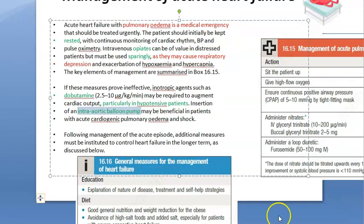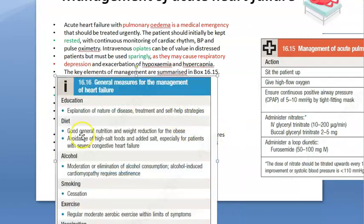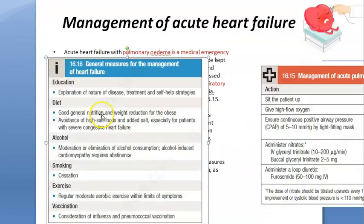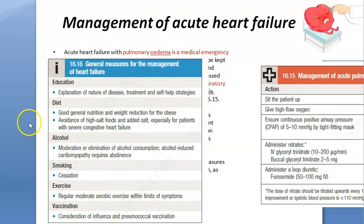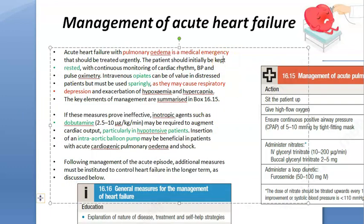Once this acute episode settles down, advise the patient to stop alcohol, stop smoking, and start exercising. They should take vaccination against relevant infections, and be taught self-help strategies.